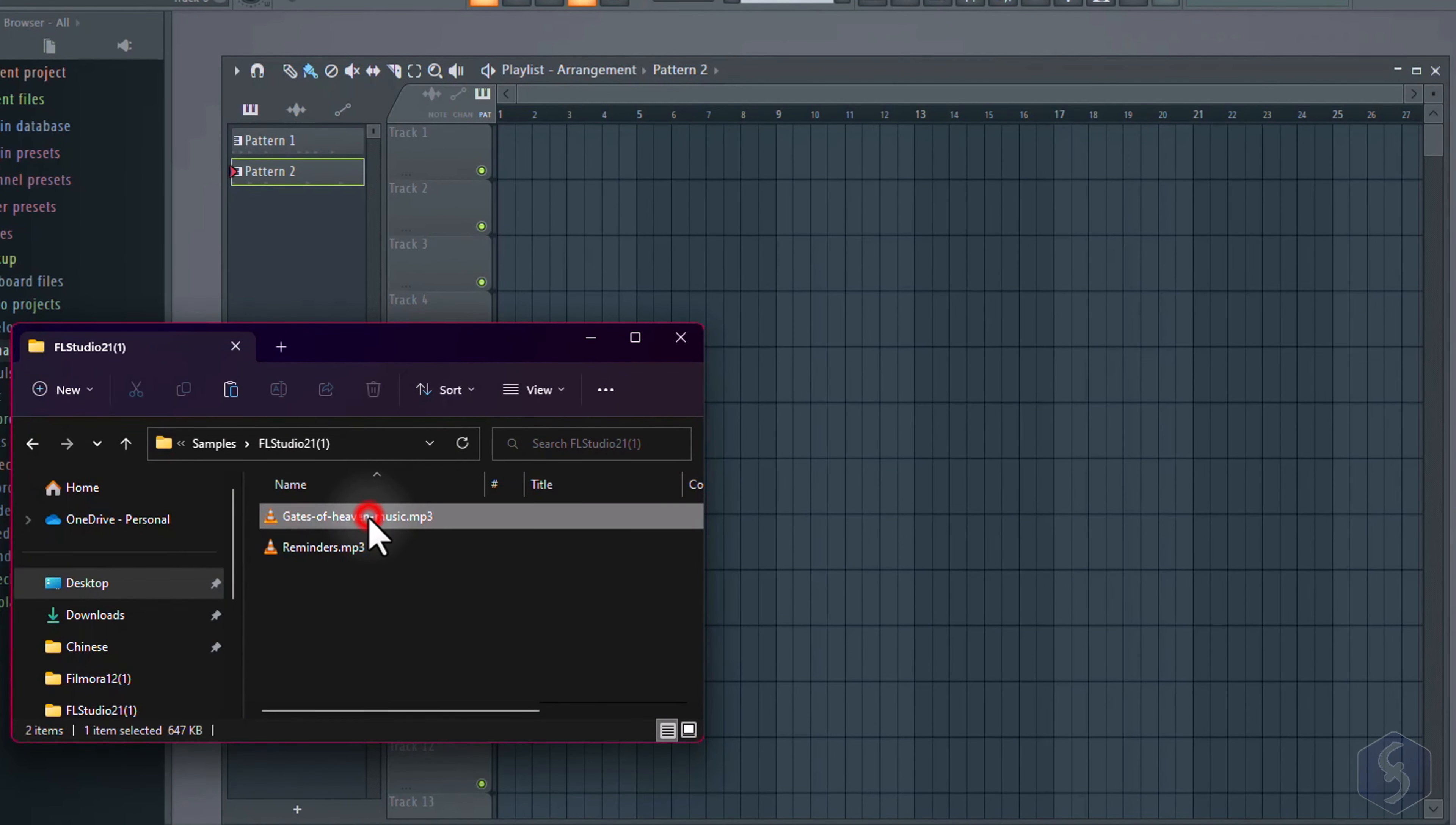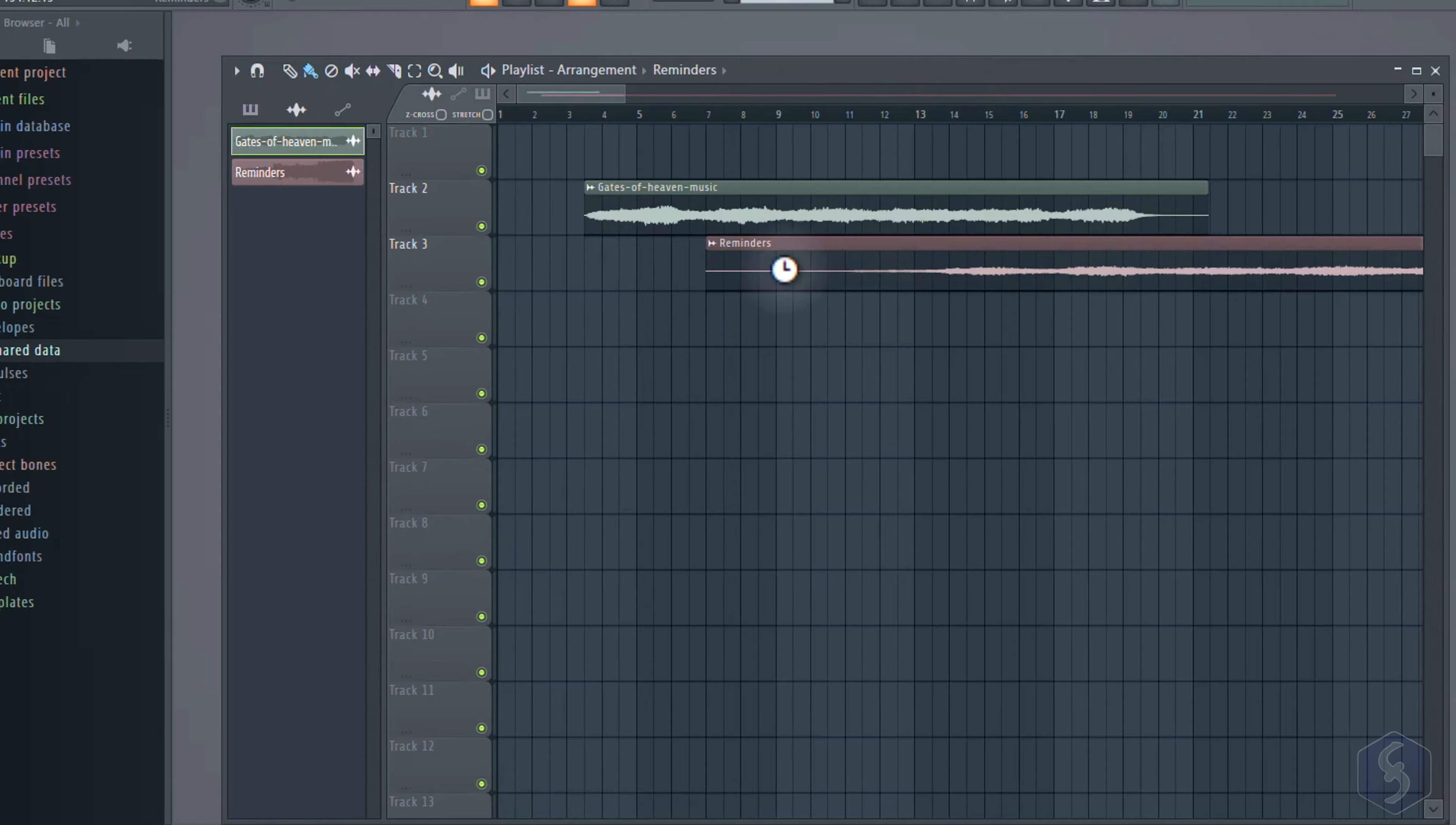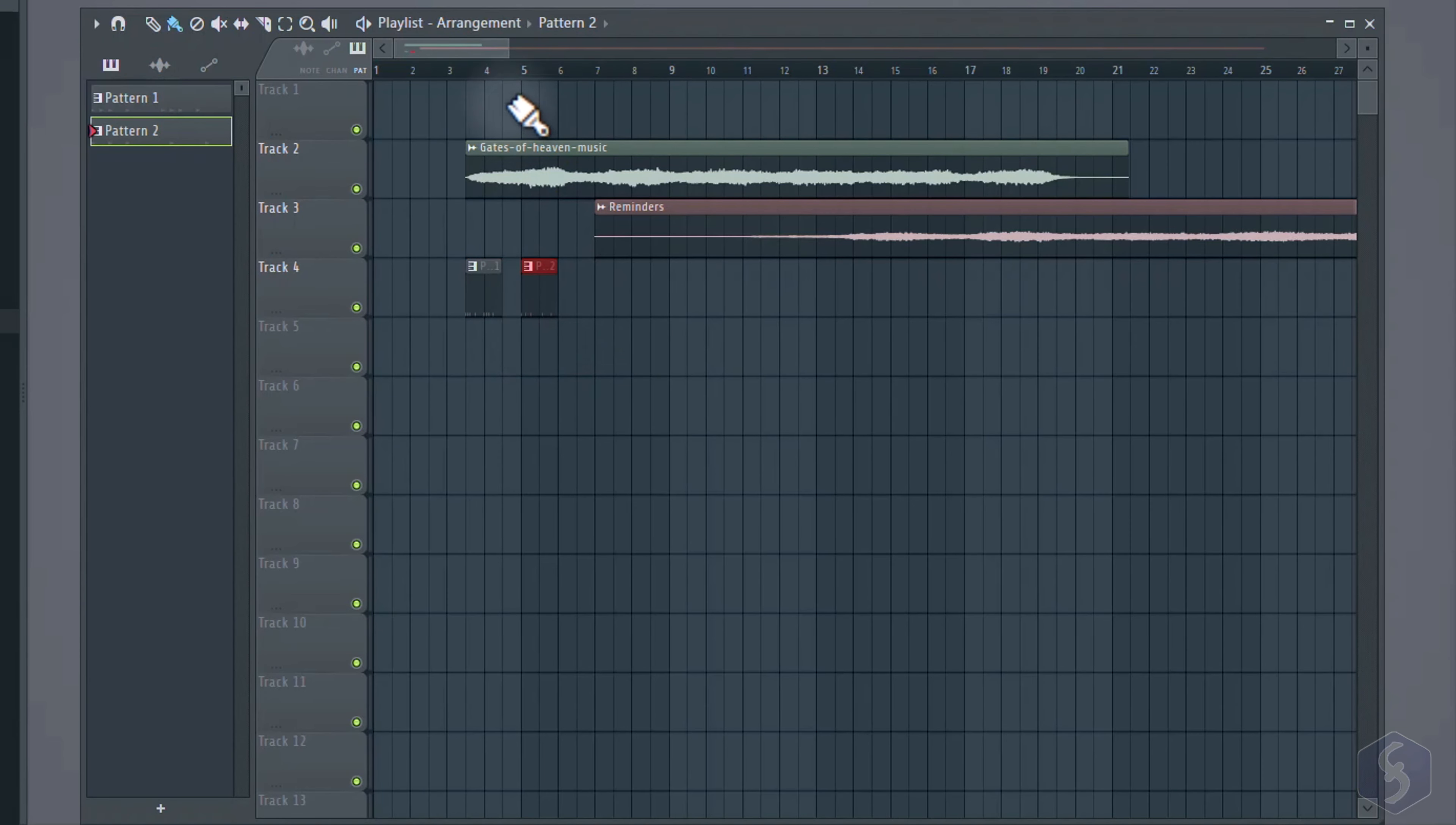This window represents your entire project, where you import audio samples, make recordings, and add pattern compositions made with synthesizers or external instruments. These clips, put together, realize the song you export in the end.